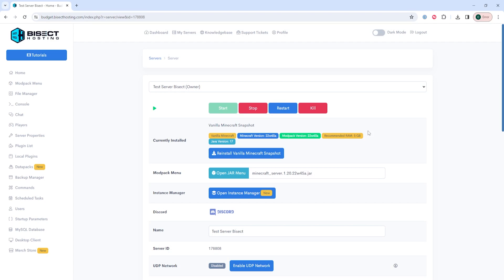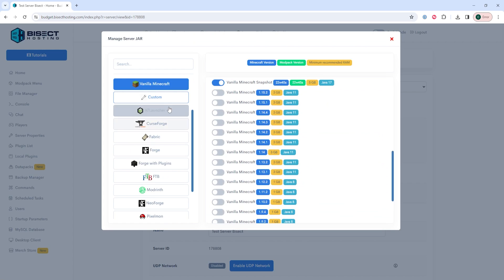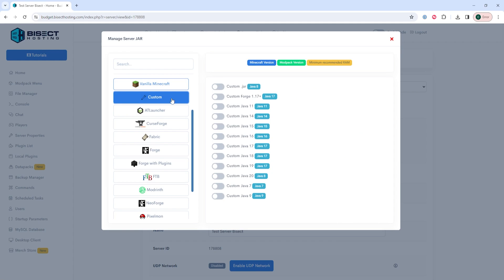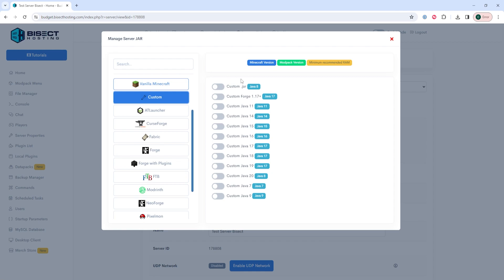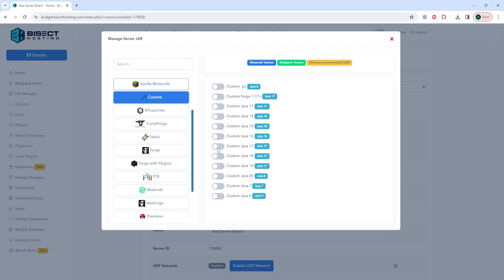Now we're going to log into our BisectHosting budget panel and we're going to choose the Stop button. Once stopped, we are going to select the Open Jar Menu button and we're going to choose Custom on the left-hand side. Depending on which version you're running, you're going to toggle the following buttons: if you're running 1.6.4 through 1.16, you are going to choose Custom.jar; if you're running Minecraft 1.17 through 1.20.2, you're going to choose Custom Forge 1.17+; and if you're running Minecraft 1.20.3 or newer, you're going to choose Custom Java 17.